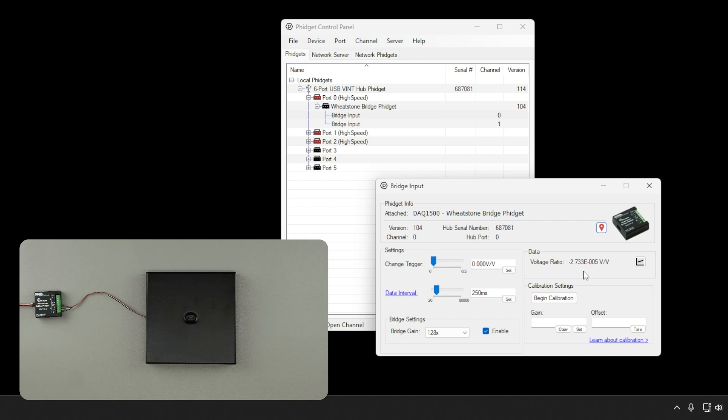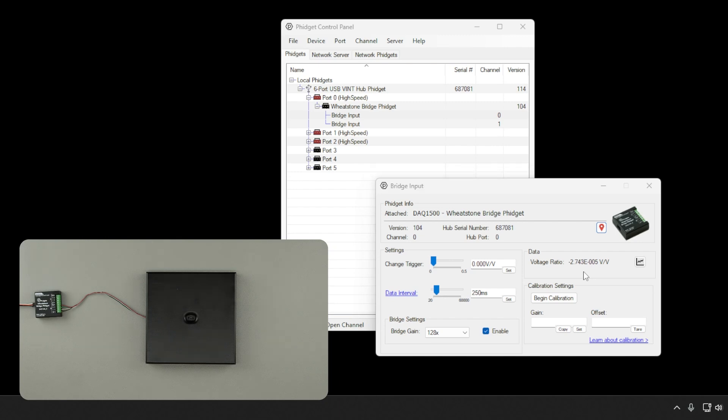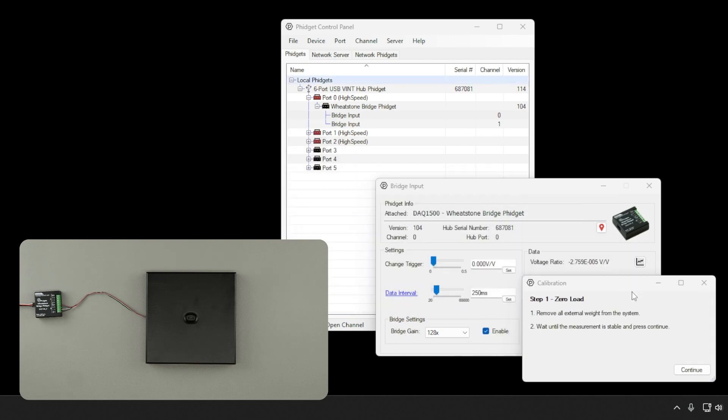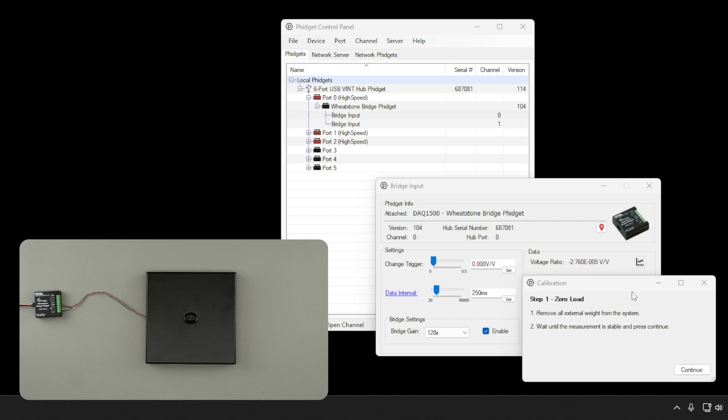This is a simple process where we collect two data points. One when the system is unloaded and the other when the system is loaded with a known weight. We can start by pressing the Begin Calibration button. The first data point we'll collect is when the system is unloaded or, in other words, when the system should output 0. This calibration point will help remove any offsets associated with your system. When you're ready, press continue.